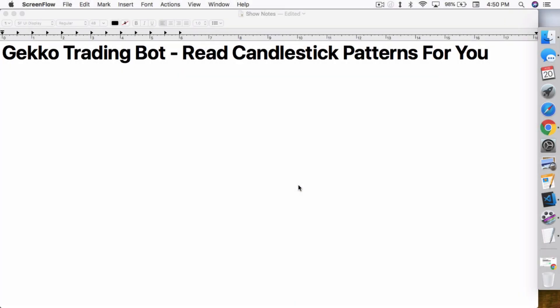What's up everybody, this is Jack from Crypto49er, bringing you my knowledge in cryptocurrency. Today I want to talk about the Gecko Trading Bot and how it can read candlestick patterns for you.